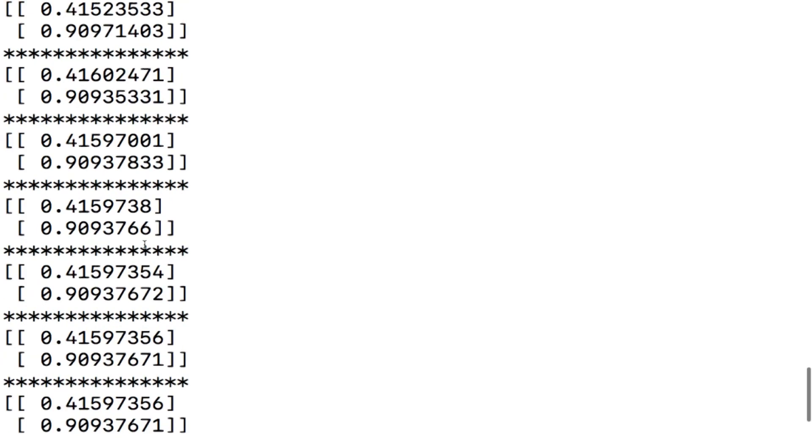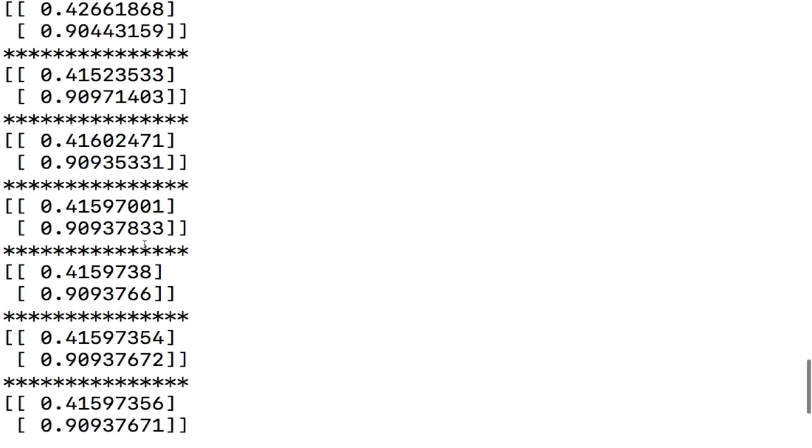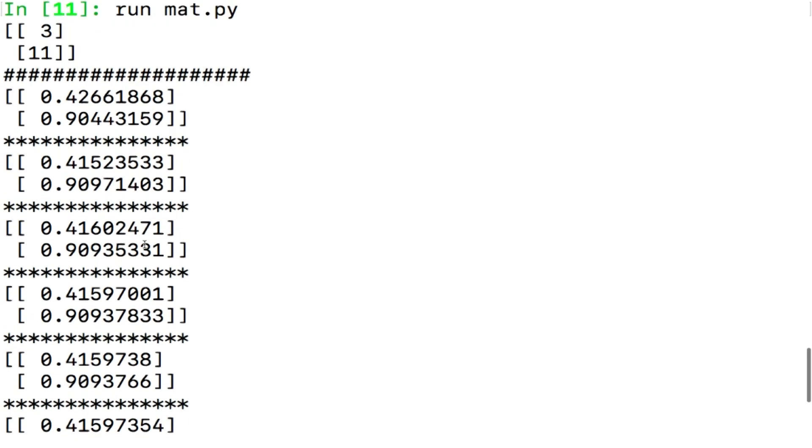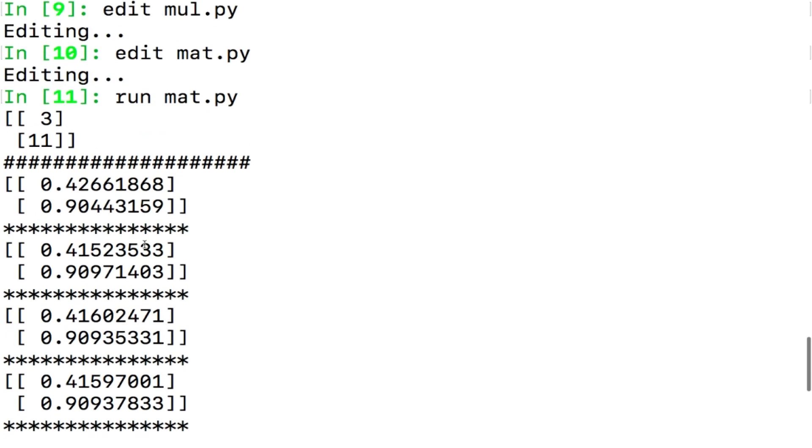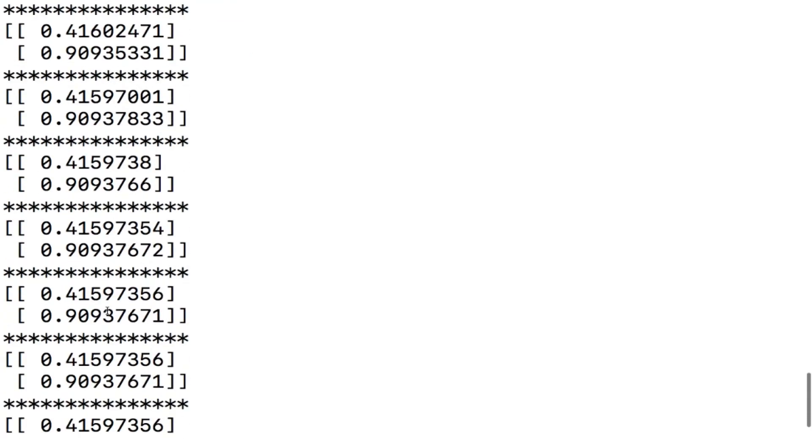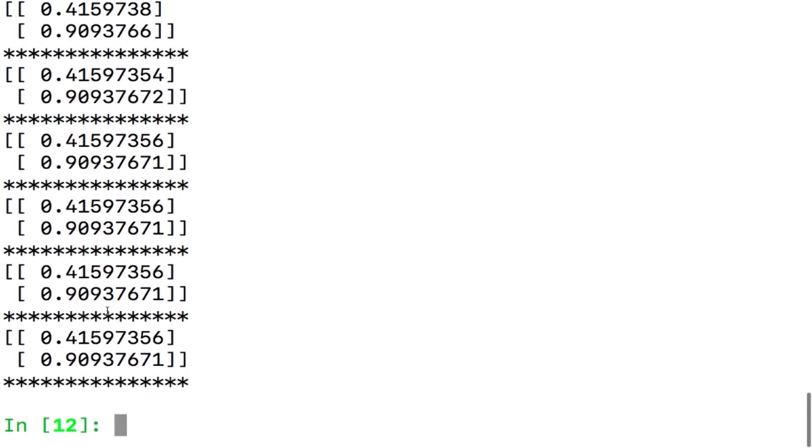You see what happens, looks like I am getting the same values, how is that? So 3 comma 11 gave me this value after normalizing and application of the matrix A on this gives me this and application of my matrix A on this gives me this, right? You see that finally I am getting 0.41597356 and 0.90937671.